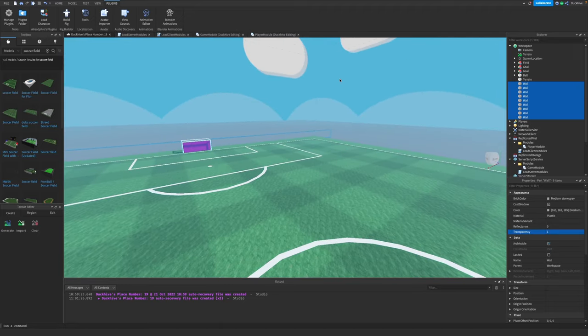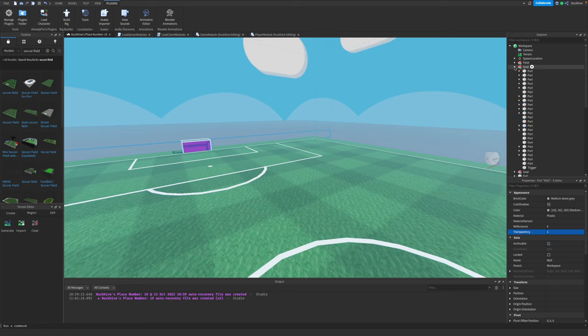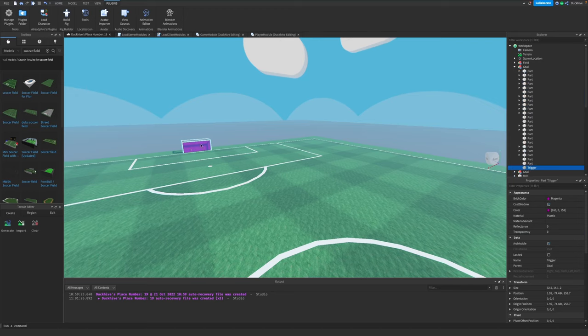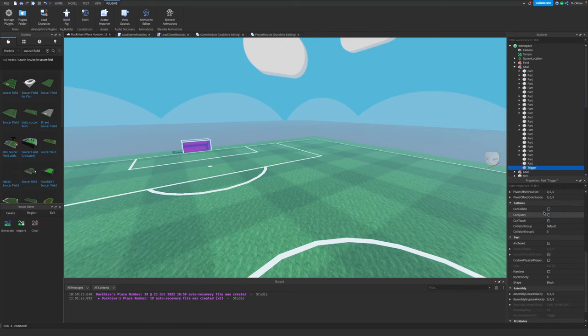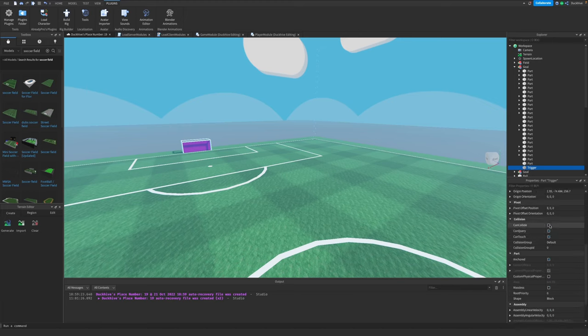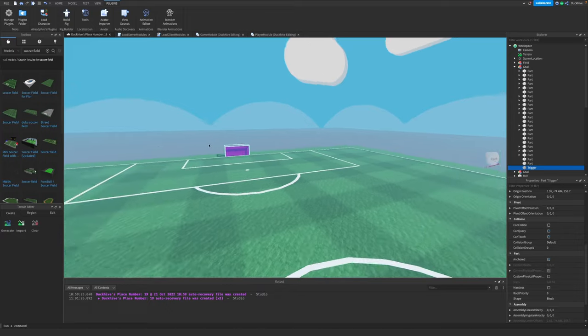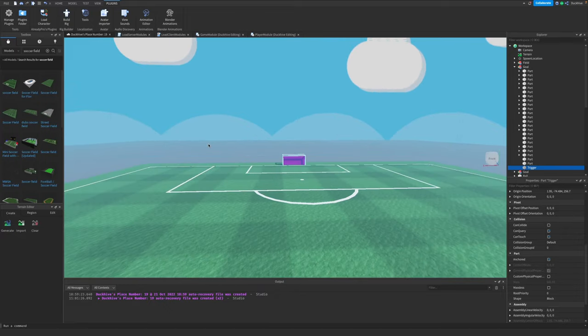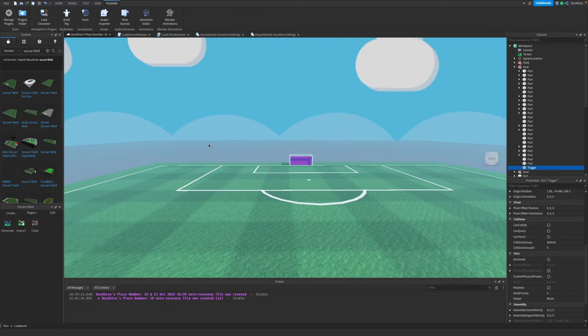That's pretty much it. The way you make a trigger is you add a part to the goal and scale it up, make it a different color or whatever you want. Make sure it's anchored, then scroll down in properties and uncheck 'can collide'. That'll make it so you can go through the part but it'll still detect if something touches it.